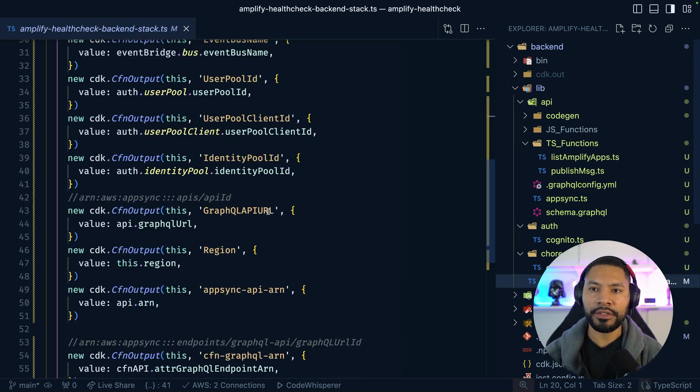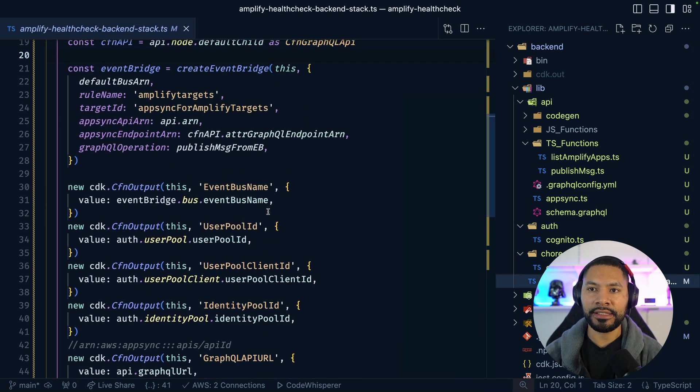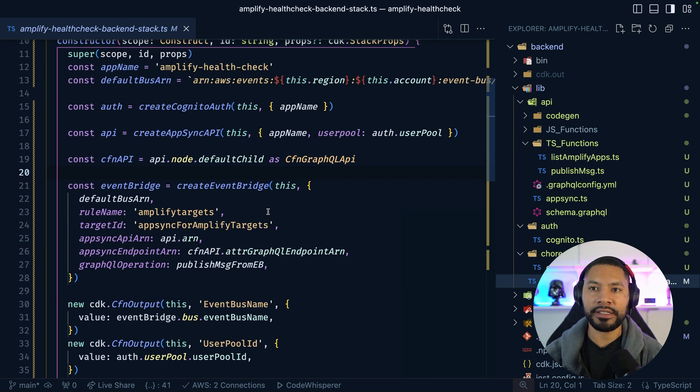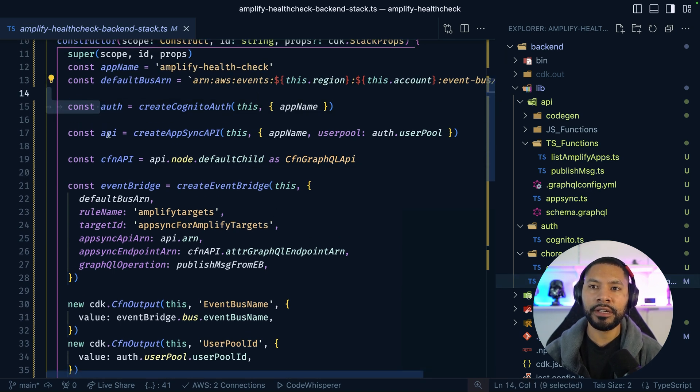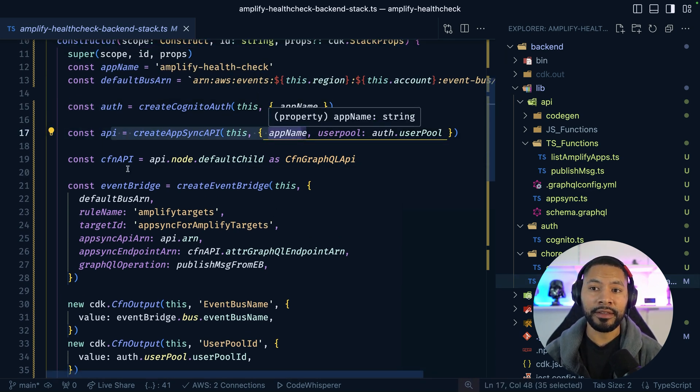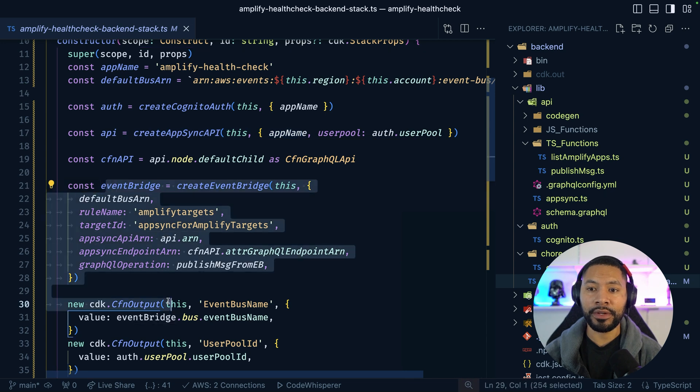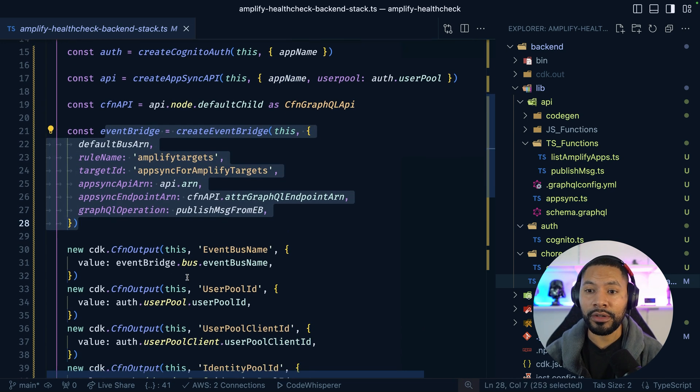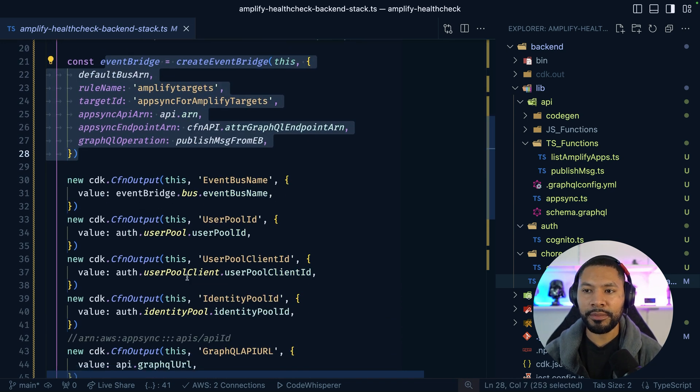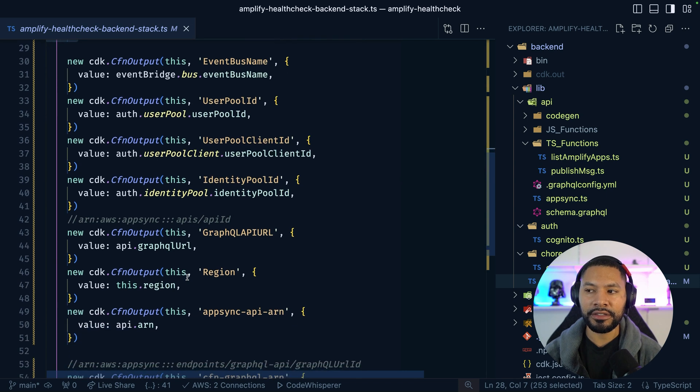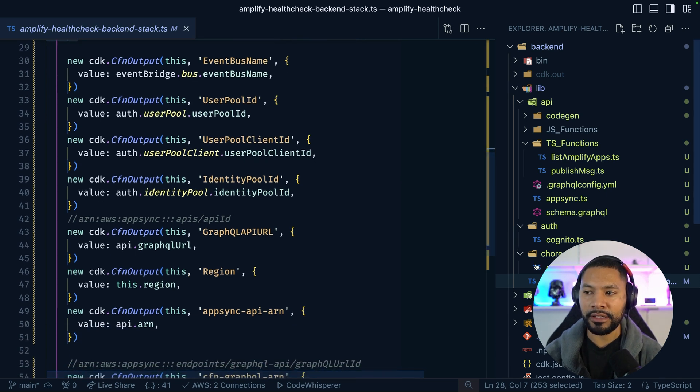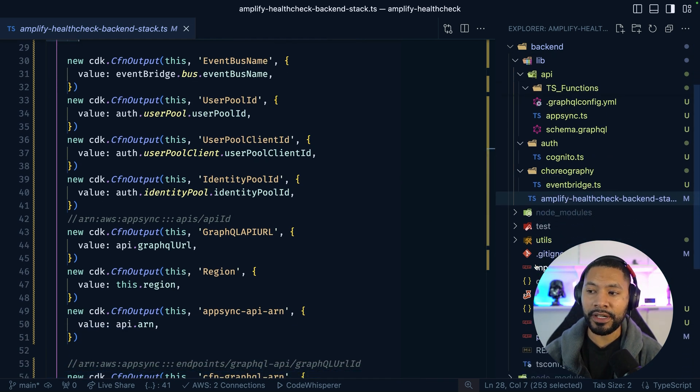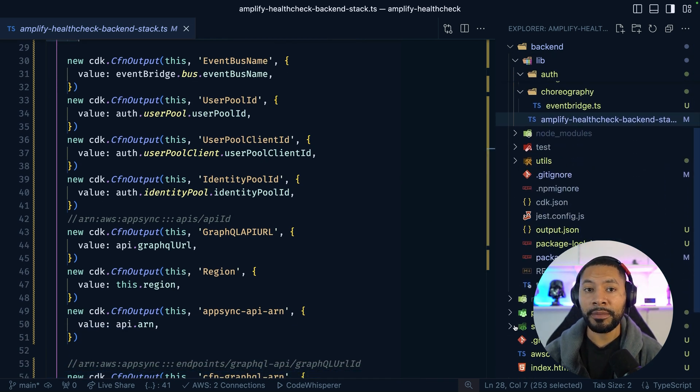Once that's all said and done, we can head over to our application and see how we're stitching this together. We have our auth service, we have our AppSync API, and then we have our EventBridge operations here, both the EventBus and the EventBridge rule. This is just a bunch of logs, nothing too crazy going on here.